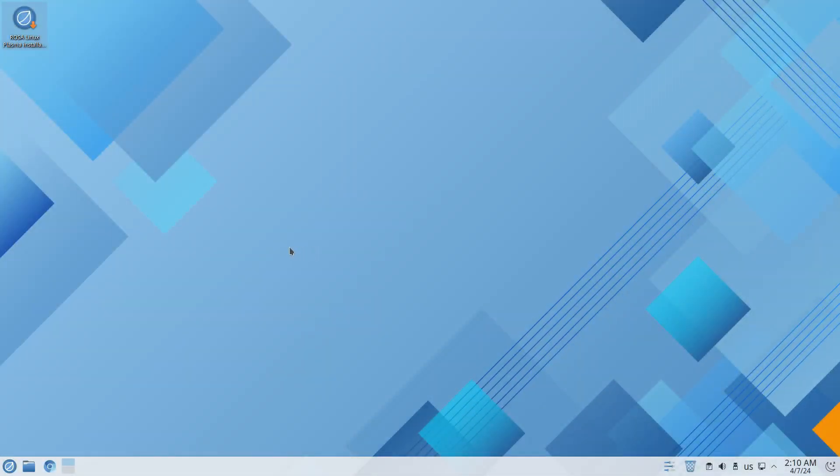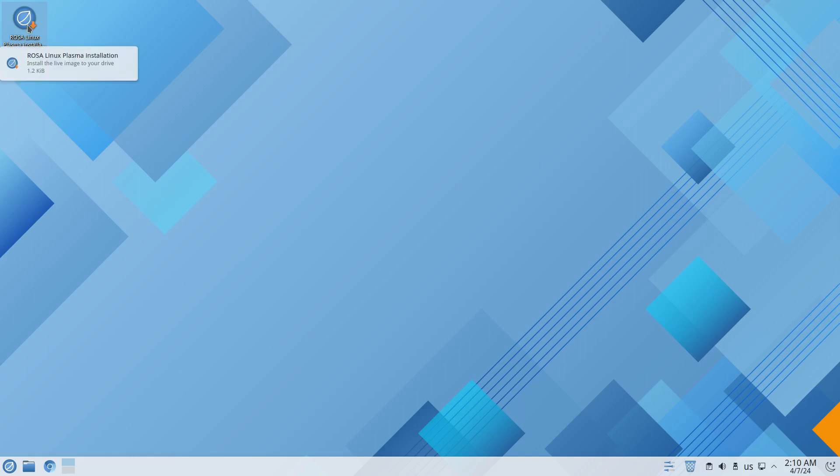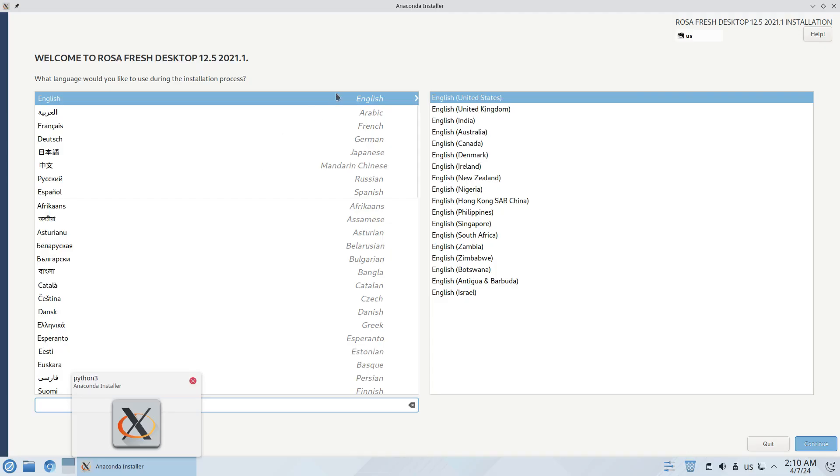Okay we're here at the virtual machine and it is a Plasma desktop and it's not Plasma 6, it's Plasma 5. Let's go ahead and click on the installer and it's starting to install to the hard drive. There we go and yes it is the Anaconda installer so I believe this is a Fedora based system.